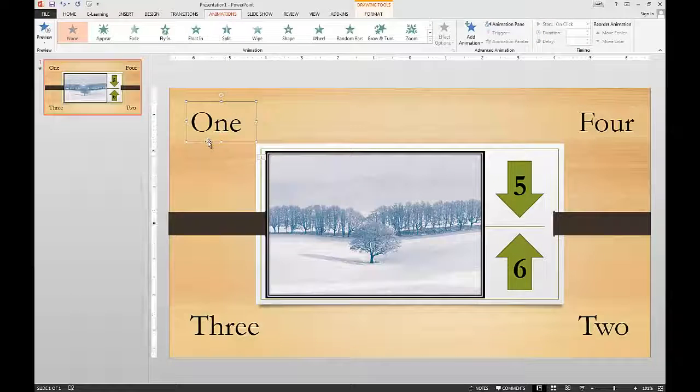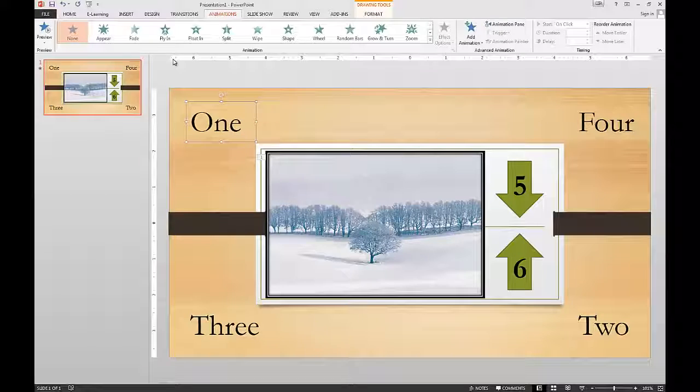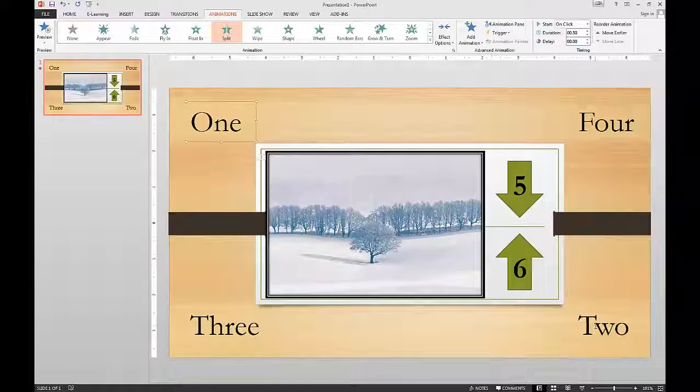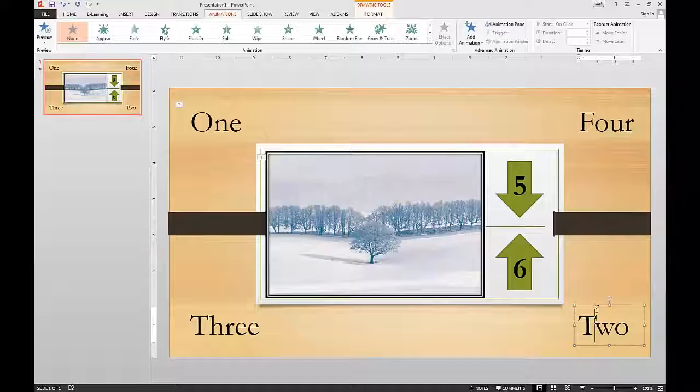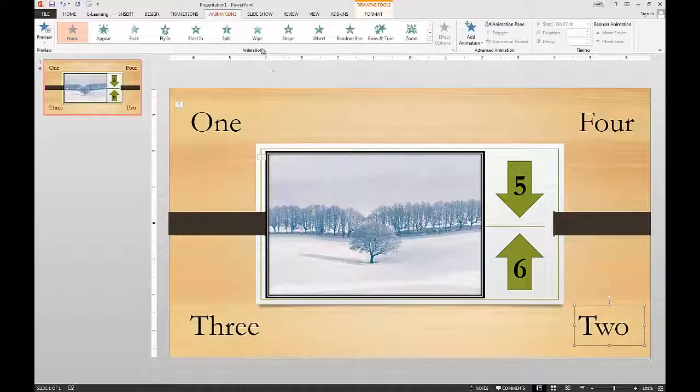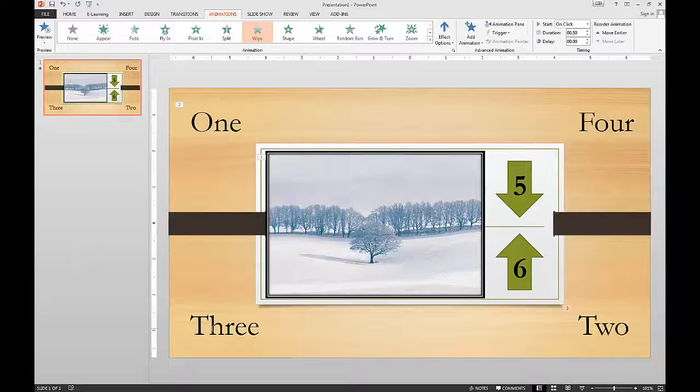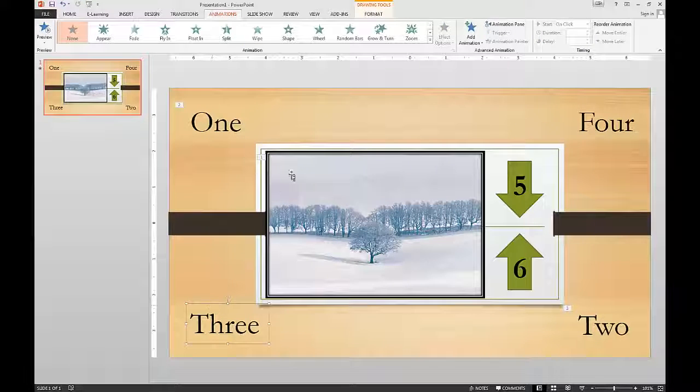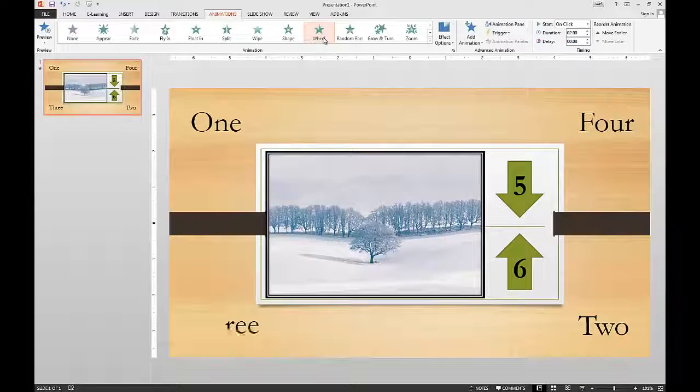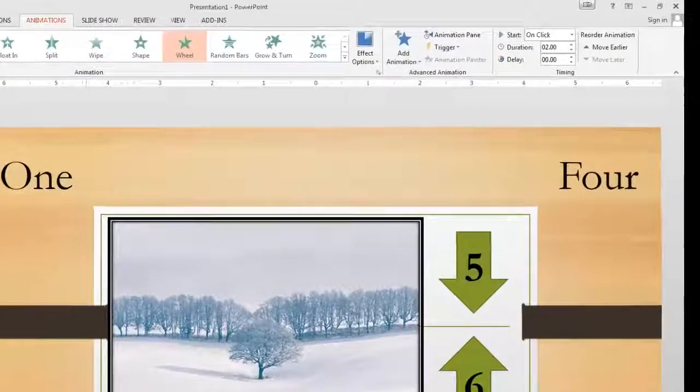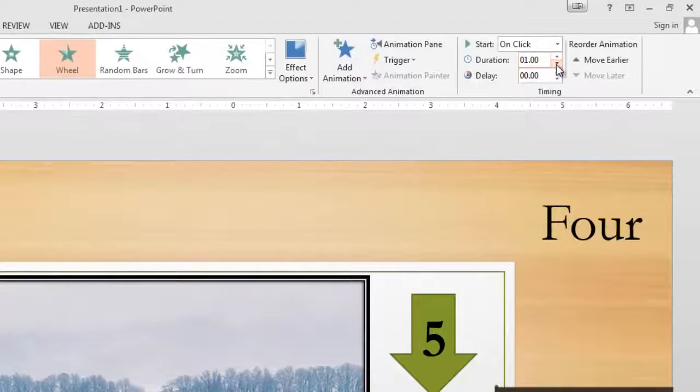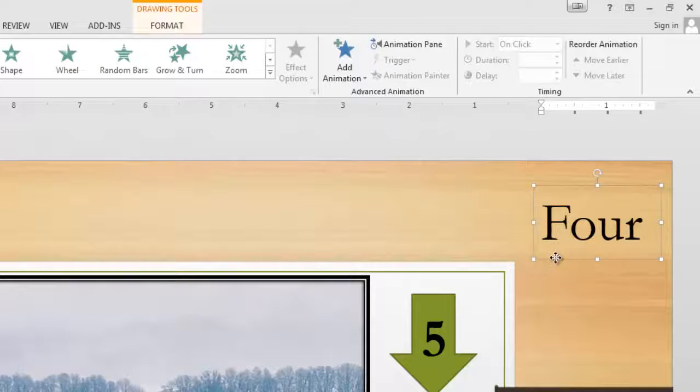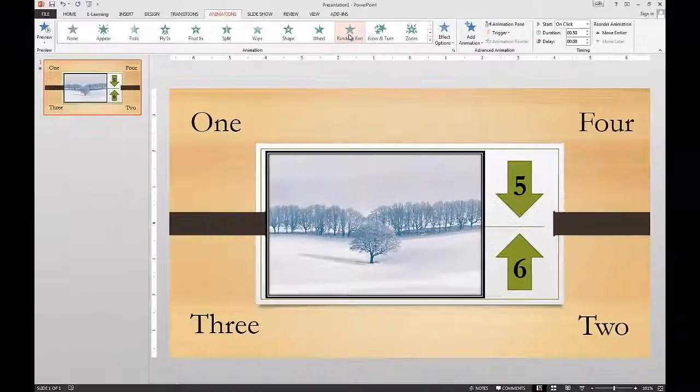Now let's go to number one. We'll have that be a split. And then we'll highlight number two. And let's have two be a wipe. And then let's click number three and have three be a wheel. Oh, that's kind of slow. Oh look, we can change the time on it. Let's drop the time down to one second. And let's click number four and click random bars.